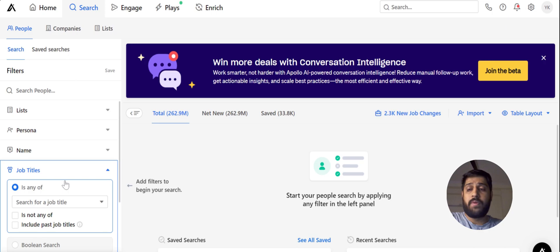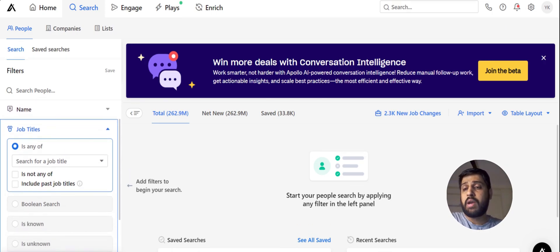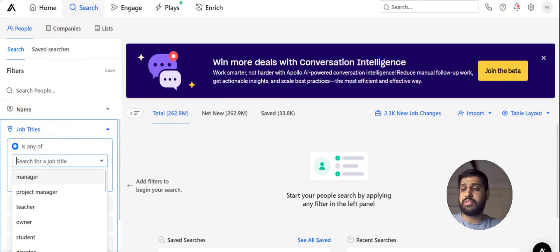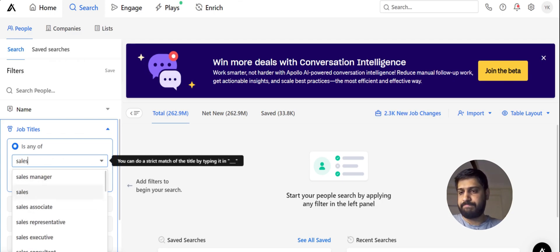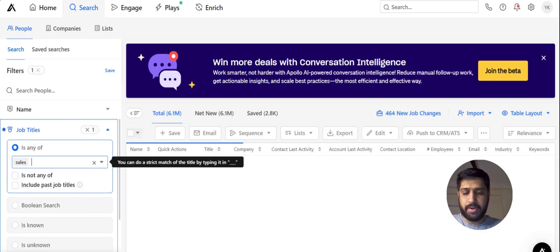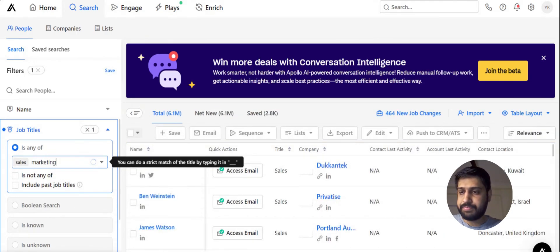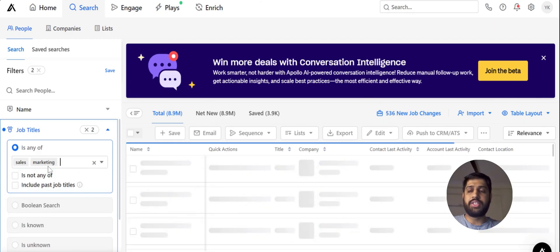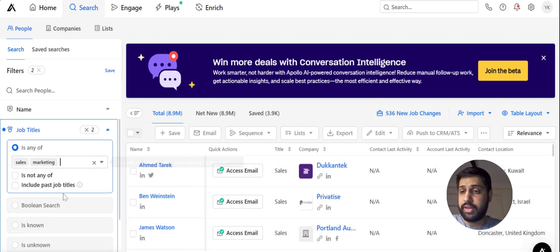The fourth filter is Job Title, and this is the most important filter because our whole buyer persona primarily relies on job titles. This is one of the most important filters we're going to use today. Let's put in some keywords like sales, internet, and marketing — we want our job title search to contain these keywords.